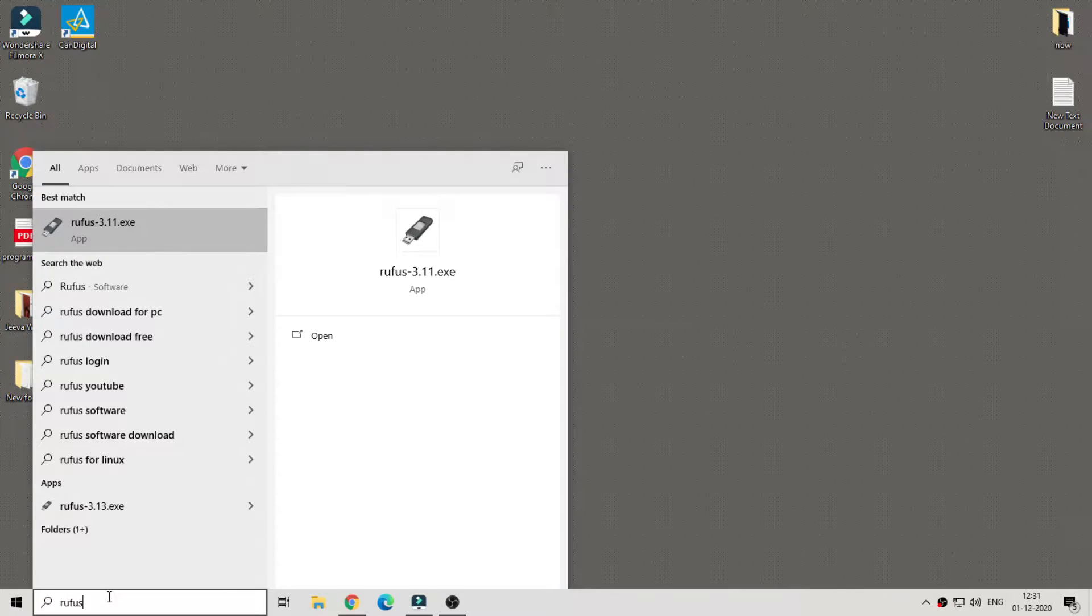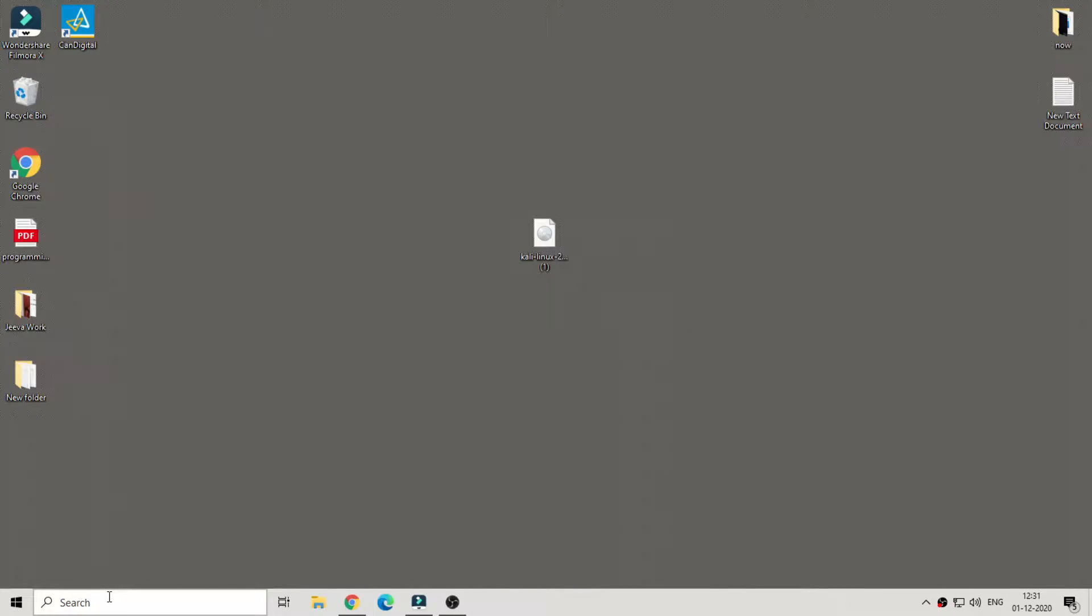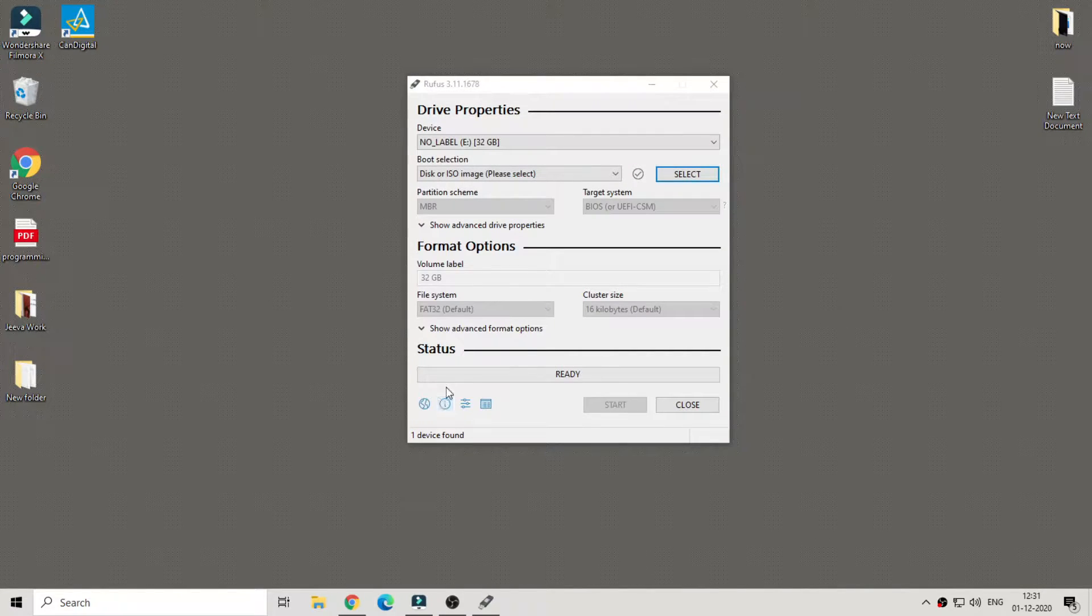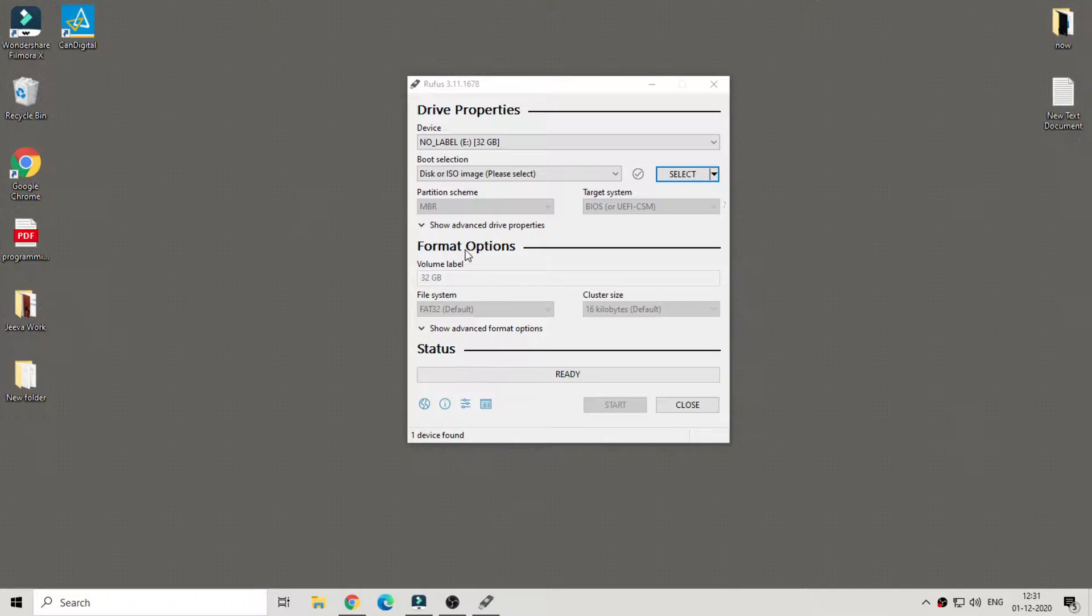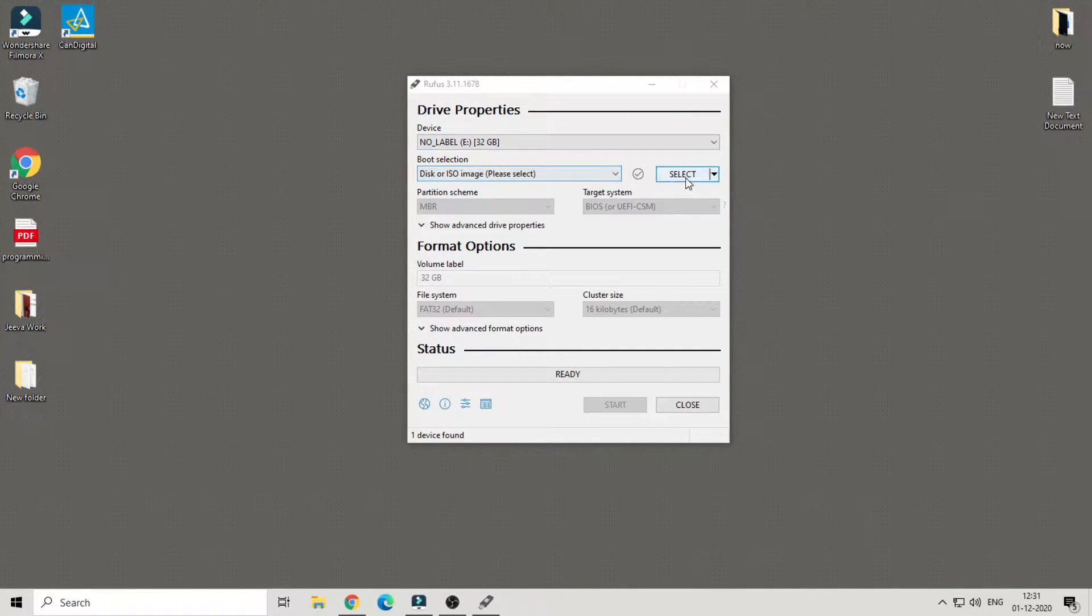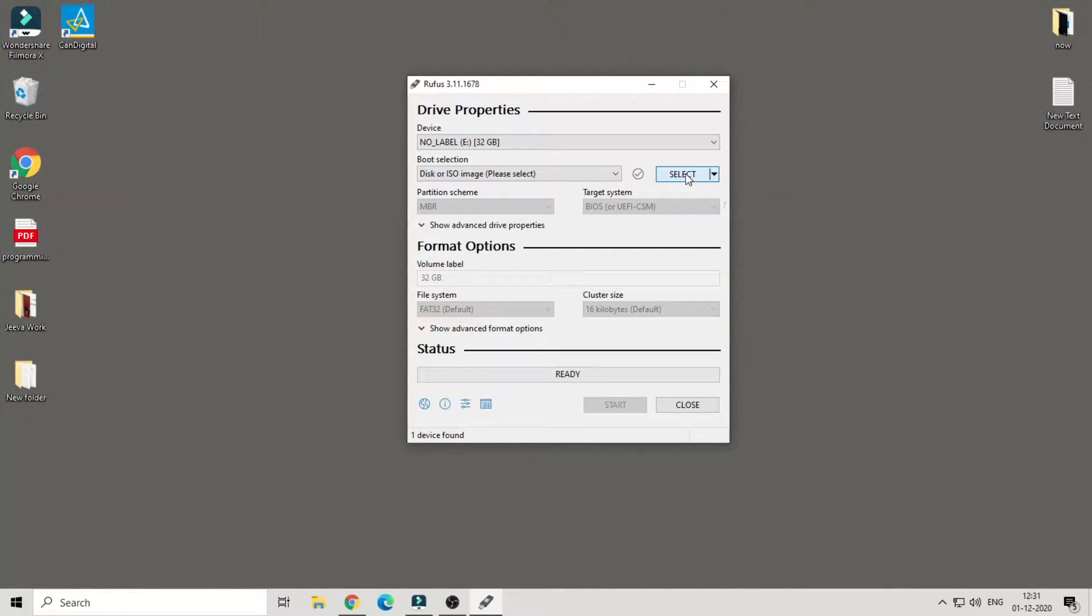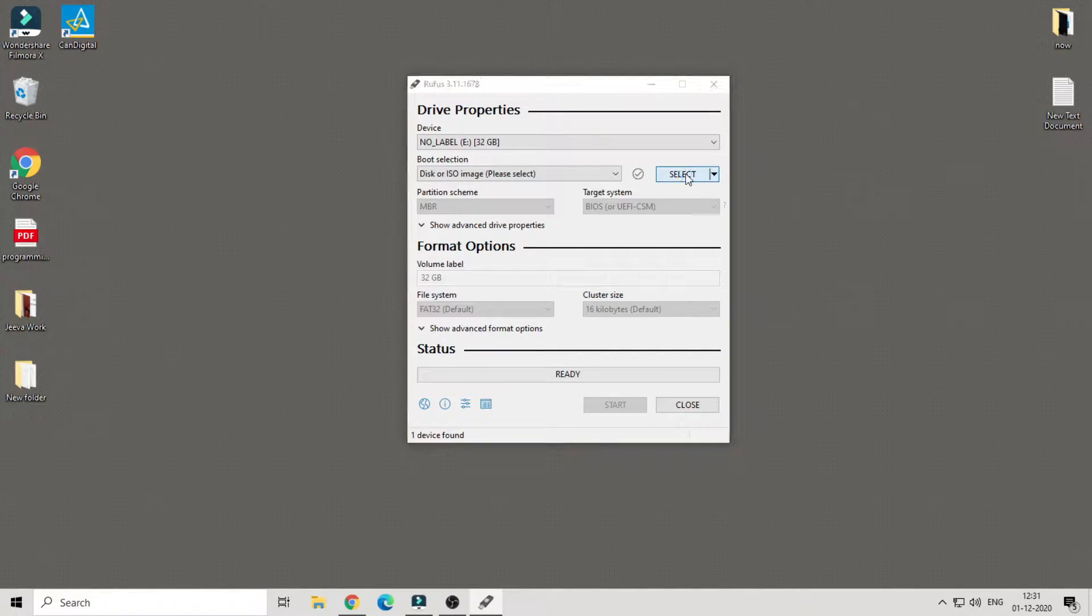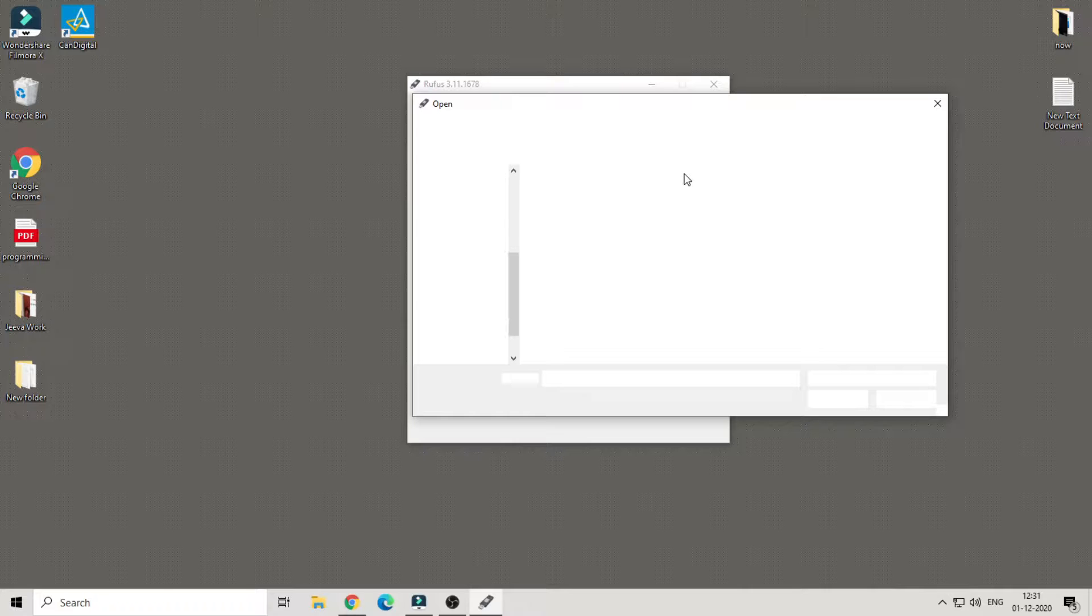Once you download the Kali Linux ISO file, open Rufus and select the ISO file. Make sure that you insert your pen drive. The important thing here is we are going to format in DD form. Let other settings be default.